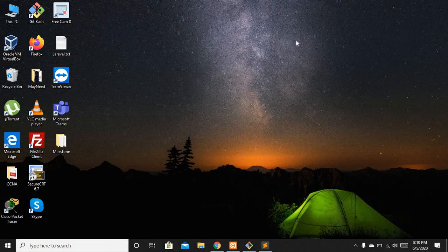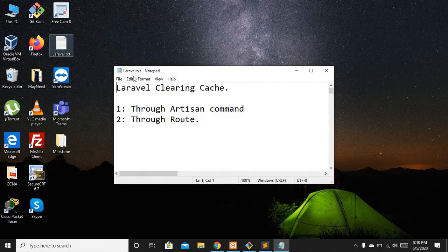Hello guys and welcome to Laravel 7 tutorial. In this video we are going to discuss how we can clear the cache of our Laravel application.